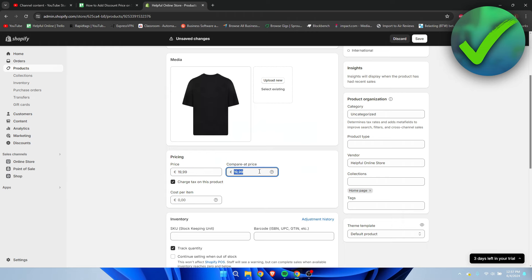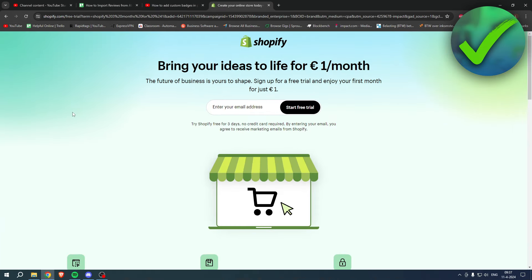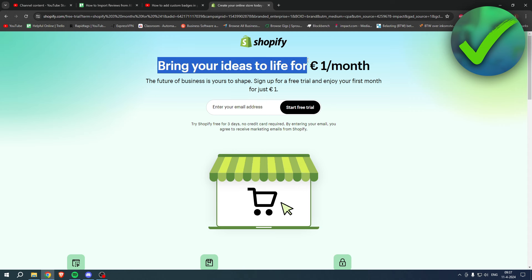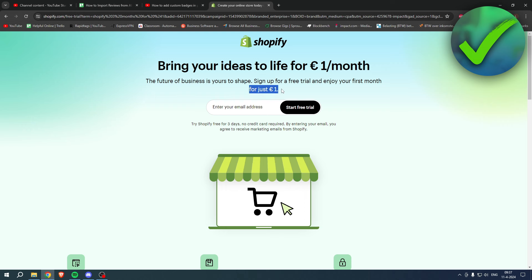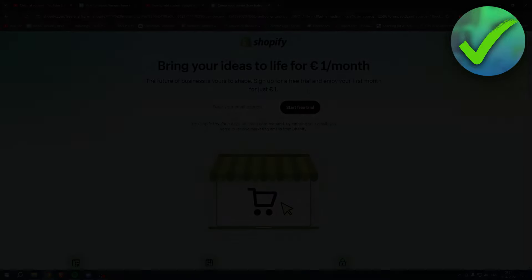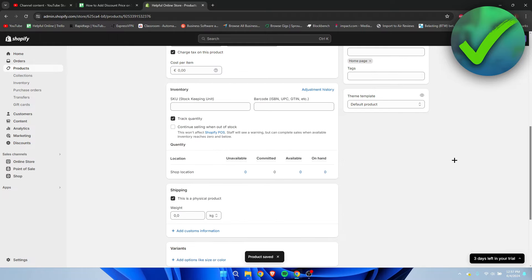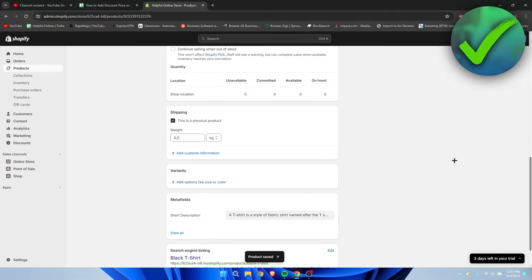If you need Shopify, you can bring your ideas to life for one euro per month. Go to the link in the description or the pinned comment and sign up for a free trial - enjoy your first month for one euro. Grab the deal now and good luck with your store.